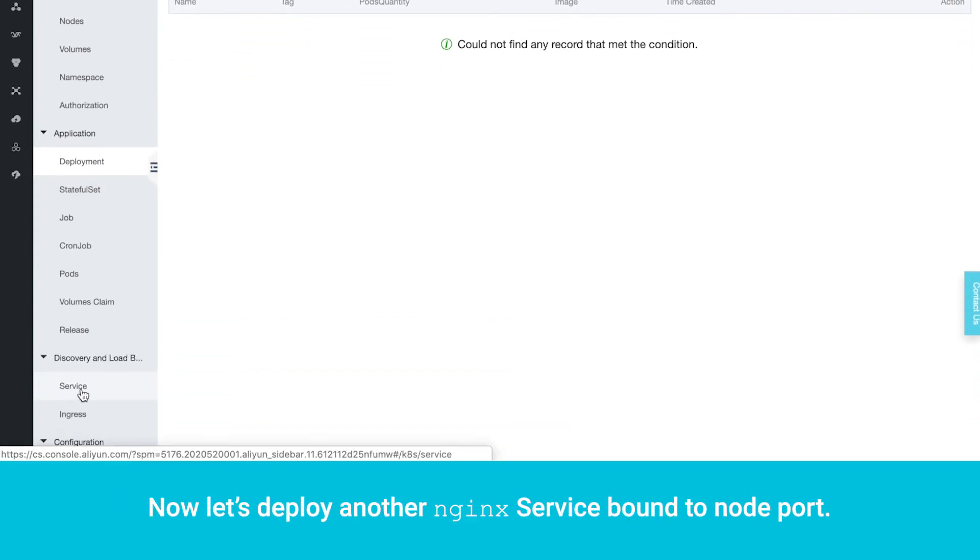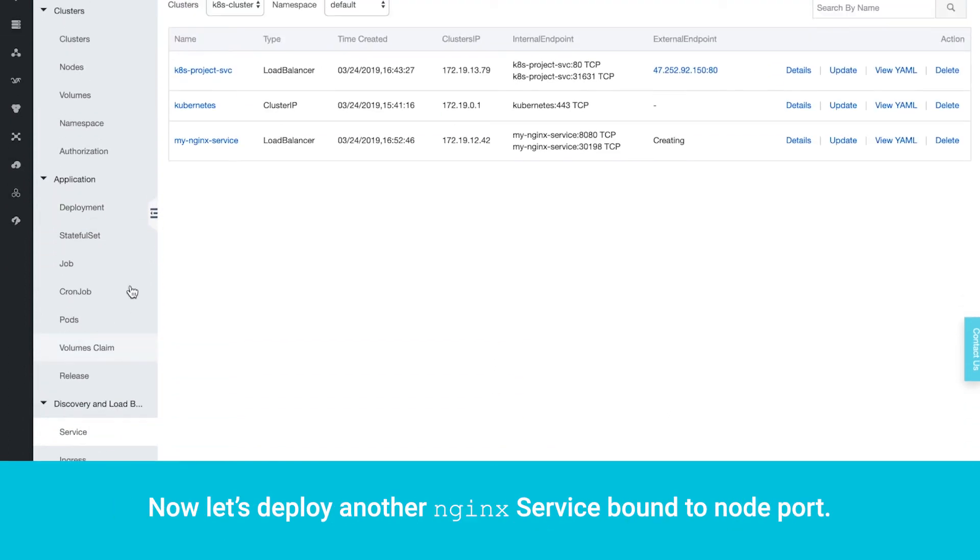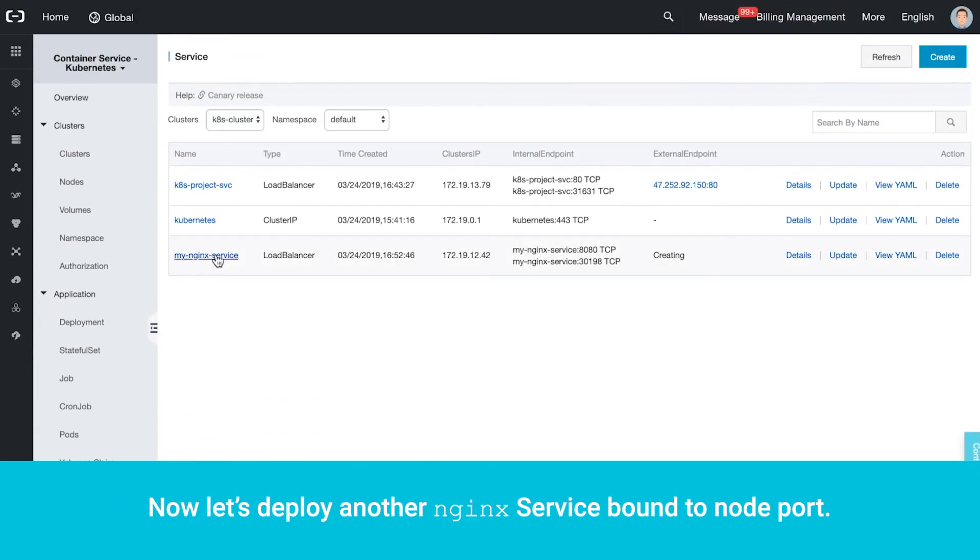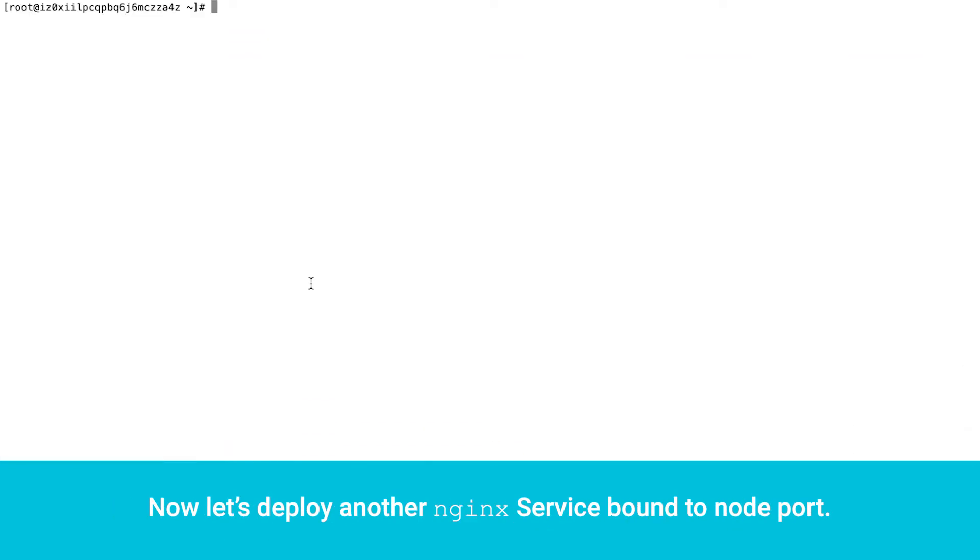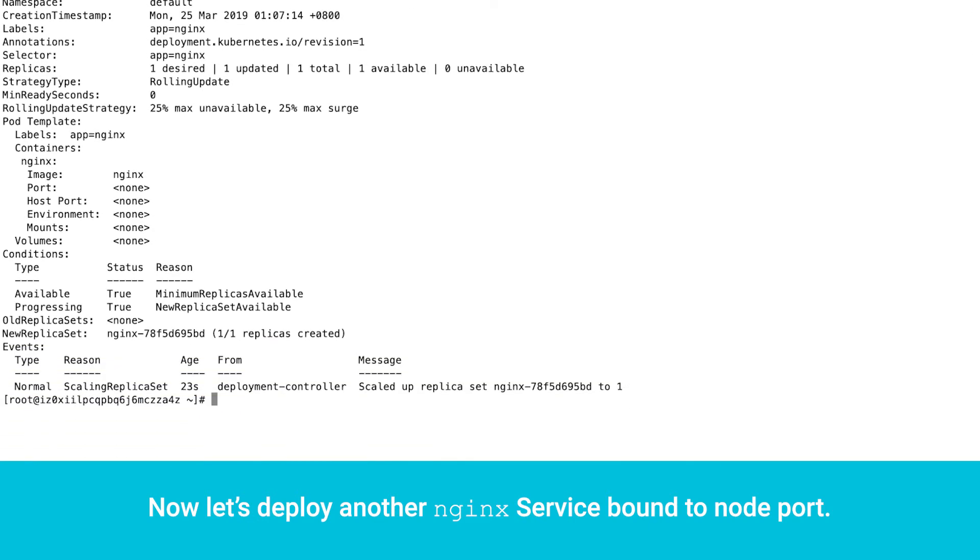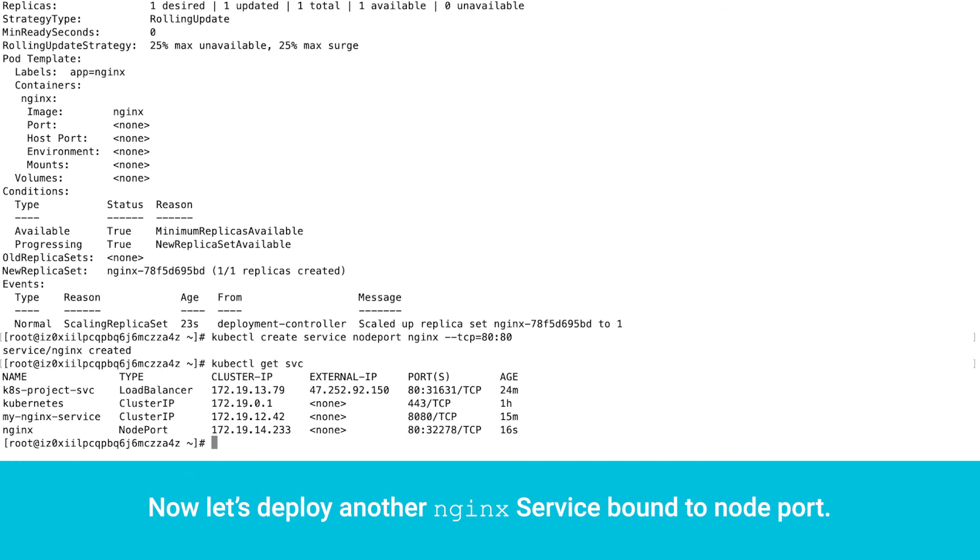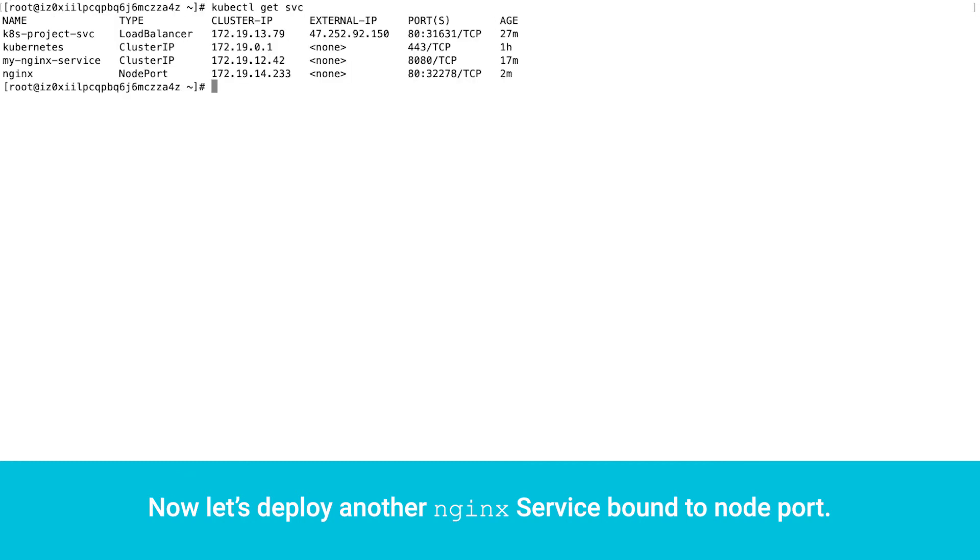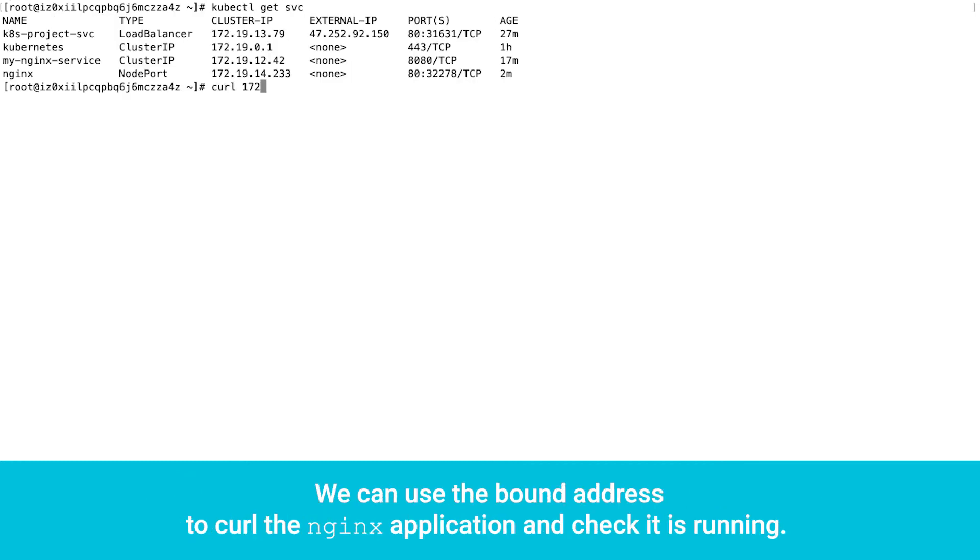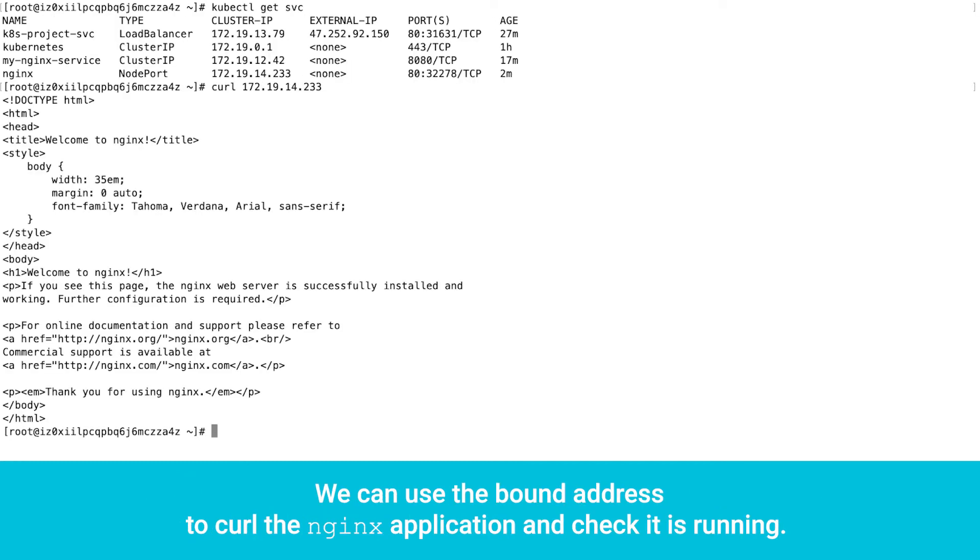Now let's deploy another nginx service bound to node port. We can use the bound address to curl the nginx application and check it is running.